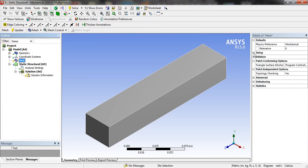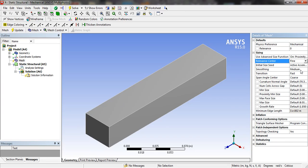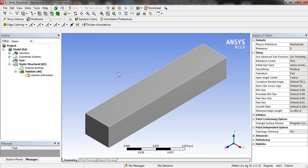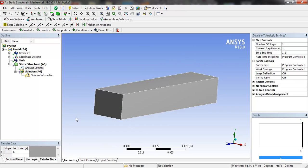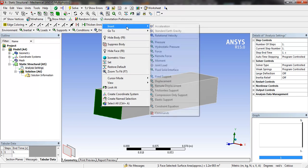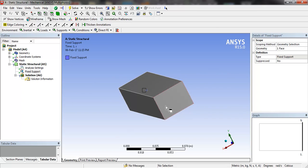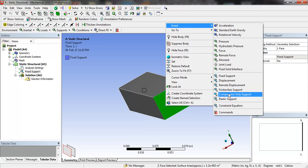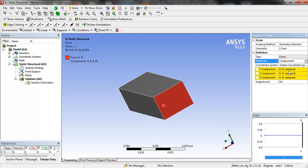In the mesh settings, we will go to proximity and curvature and set it to fine, then click update. In the analysis settings, we will select one edge of the beam and insert a fixed support. On the other side we will insert the force, defined by components — the minus Y component will be 1000 Newtons.